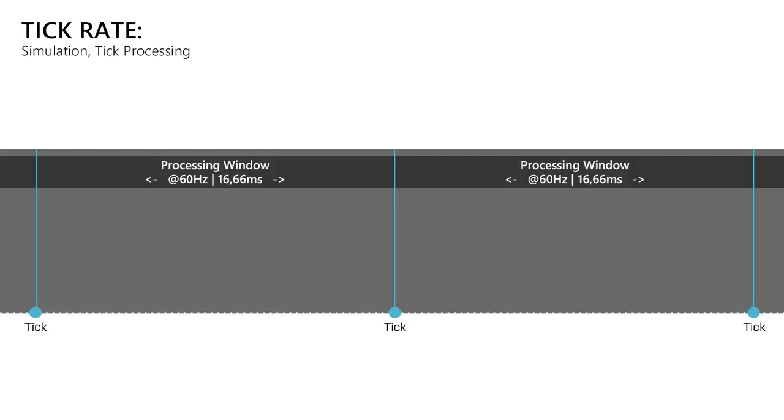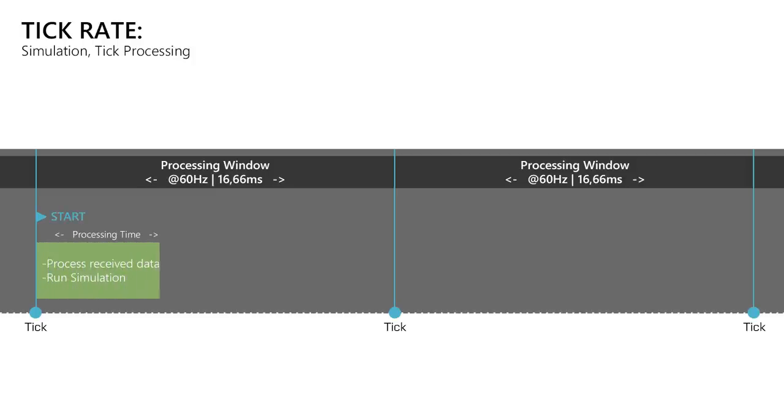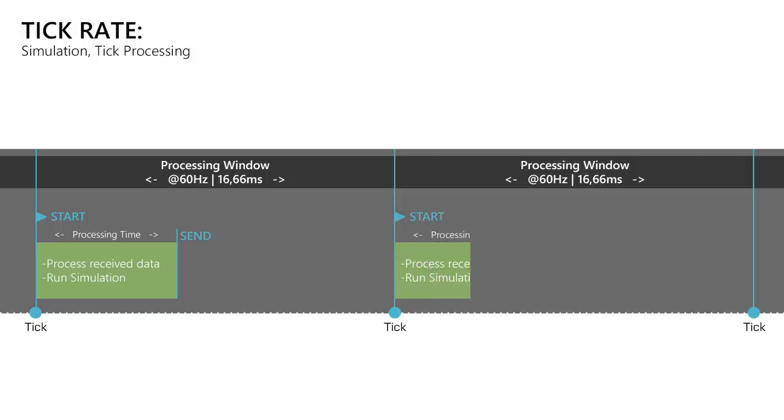It's also critical that a server finishes a tick as fast as possible, because at a tick rate of 60Hz it only has a processing window of 16.66ms inside which it must finish a simulation step. So at the beginning of a new tick the server starts to process the data it received and runs its simulations. After that it then sends the results to the clients and then sleeps until the next tick happens. The faster the server finishes a tick the earlier the clients will receive new data from the server, which reduces the delays between players and makes the hit registration feel more responsive.